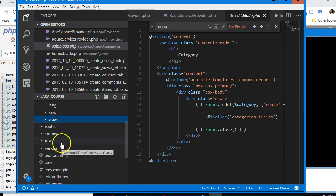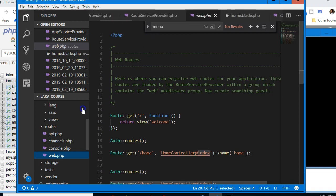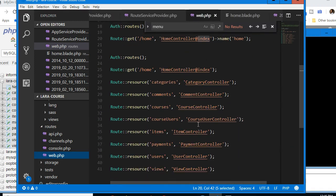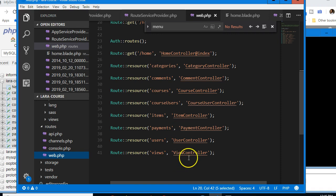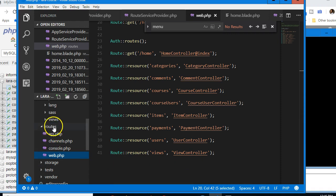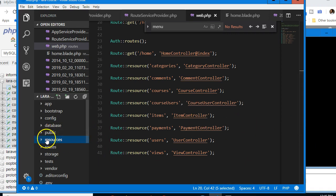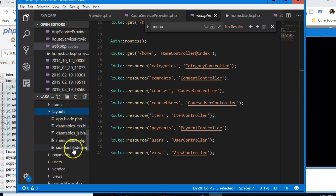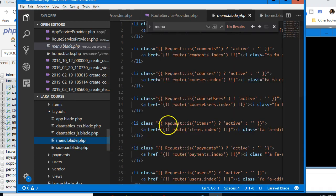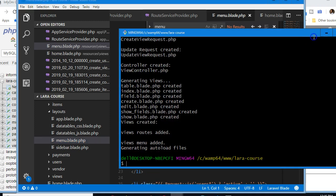If we go to routes/web.php, we'll see it has created many routes for us automatically. It also created a sidebar menu in resources/views/layouts — a very nice menu listing all the app sections.